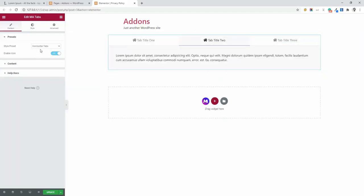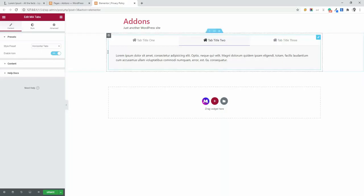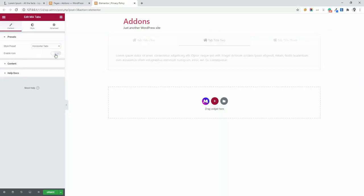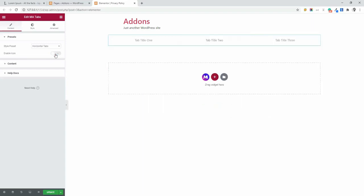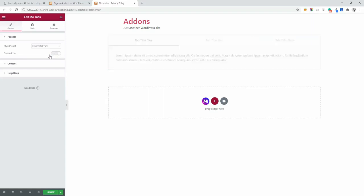And I have enabled icon for all of this. If you don't need icon, then you can easily disable it. And when you need icon, you can simply enable it.